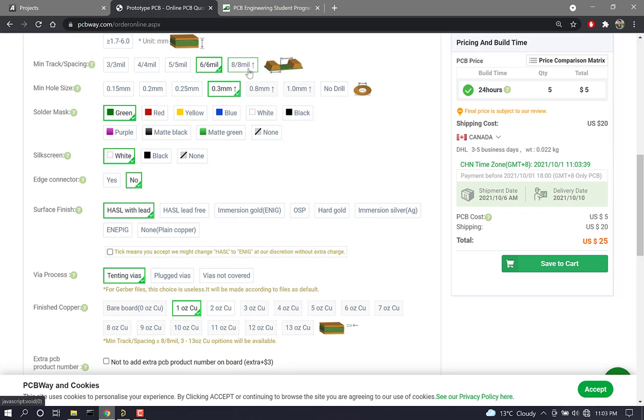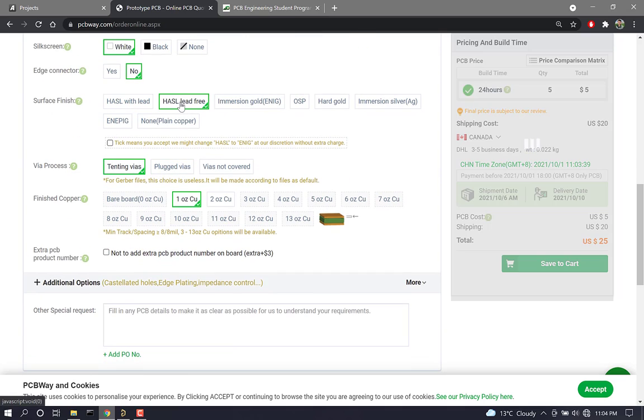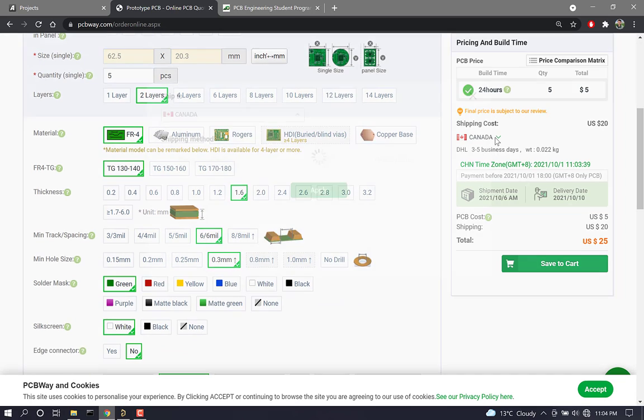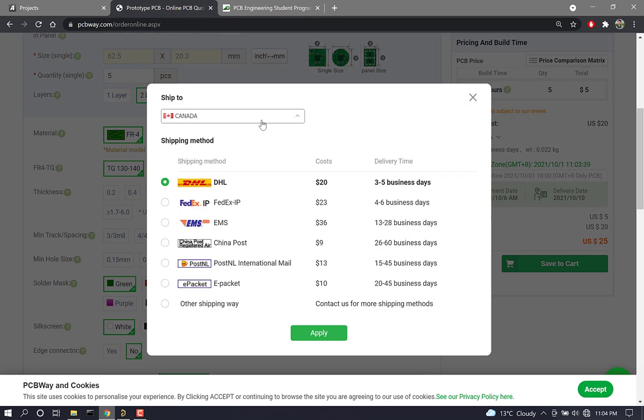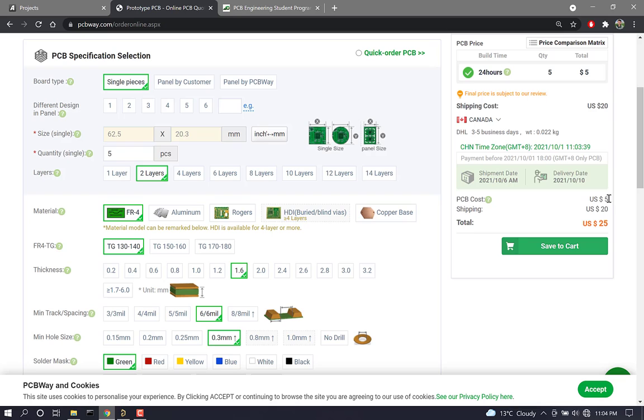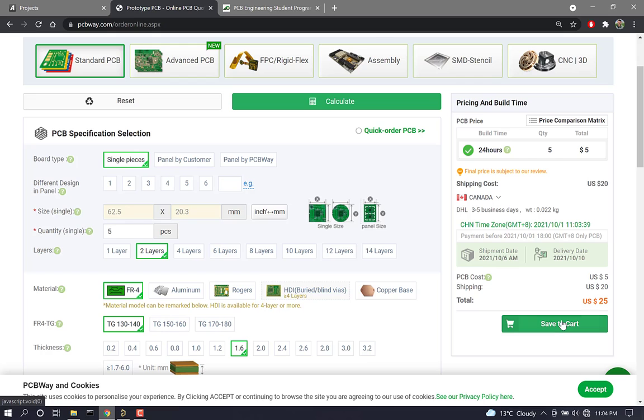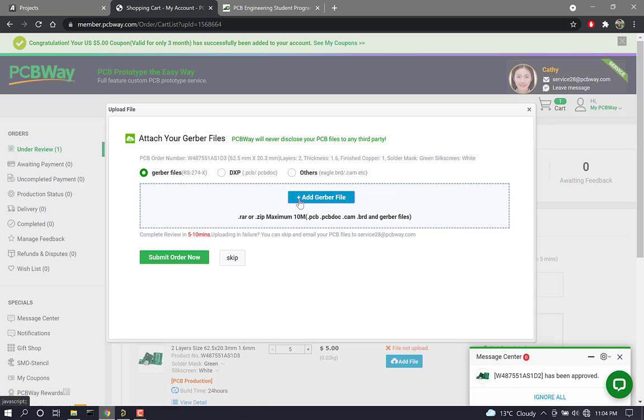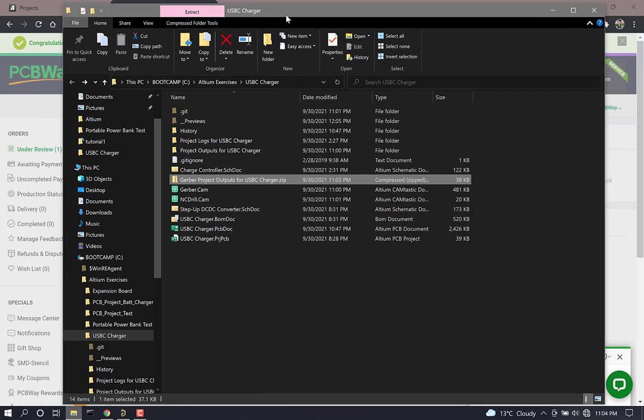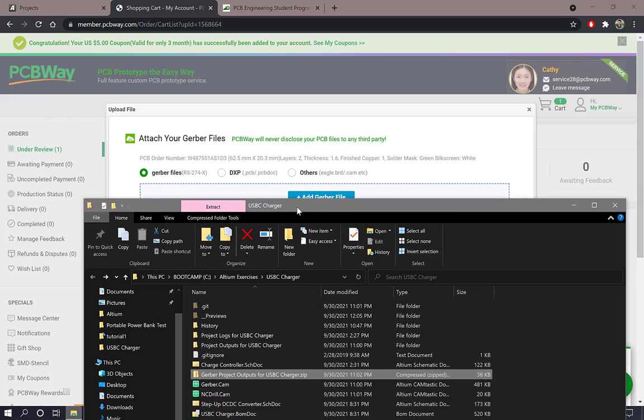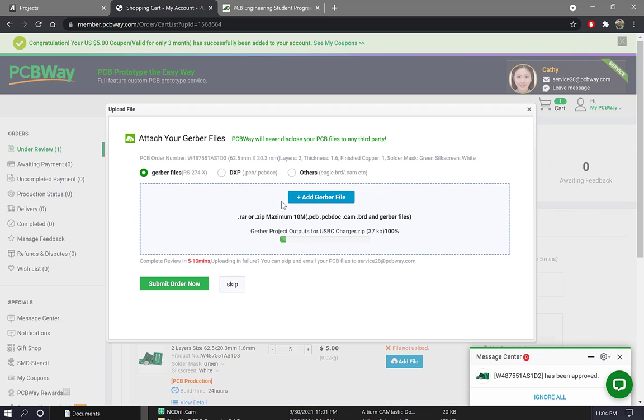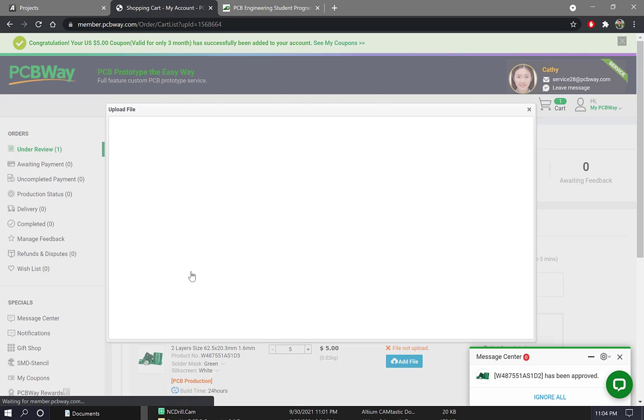I'm just going to verify that everything looks good. And if you remember, we designed our board to have an 8 mil clearance. So 6 mil, of course, is fine. I'm going to add lead free here. And you can see, shipping cost to Canada or the United States is only $20, and it takes three to five business days, and the board cost for five boards is $5. So that's pretty awesome. I'm going to click save to cart. And then here I have the option to add Gerber files. So I'm going to open up that folder where I have my Gerber files saved in that zip folder. And I'm going to drop them here. And then click submit order now.